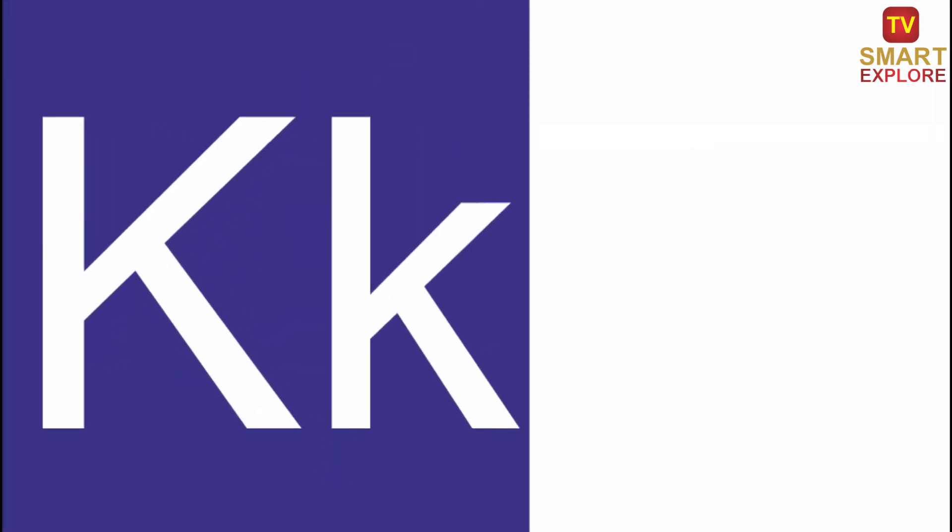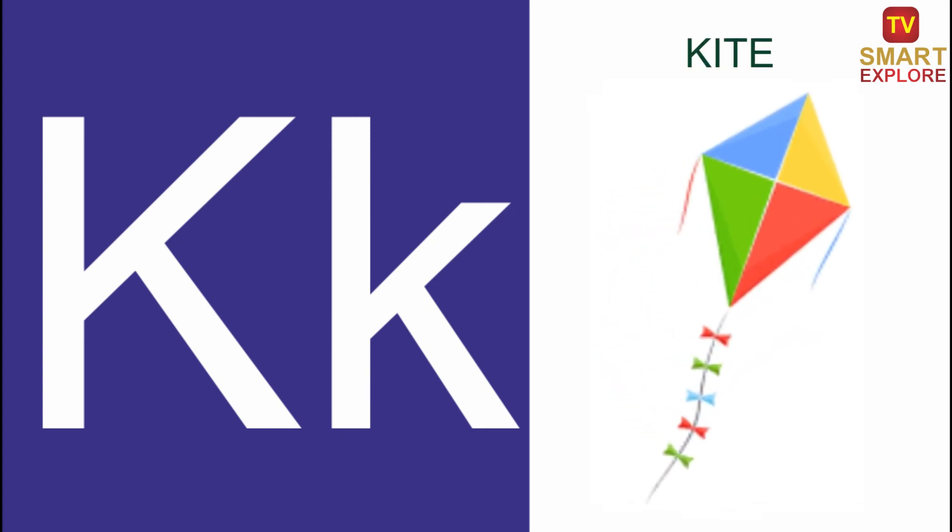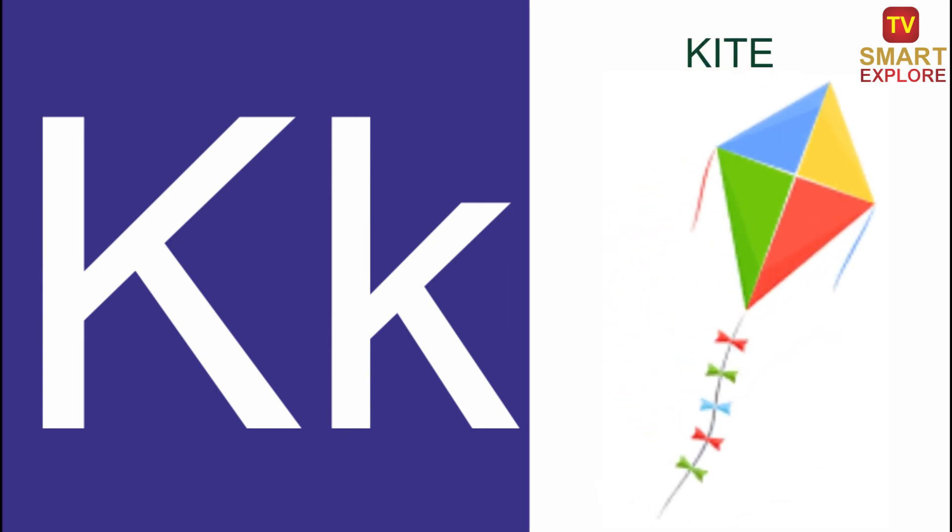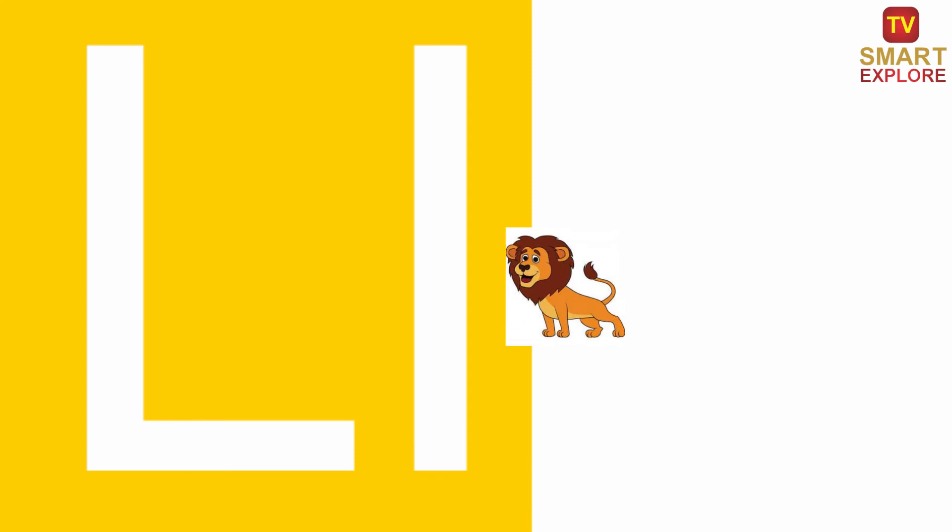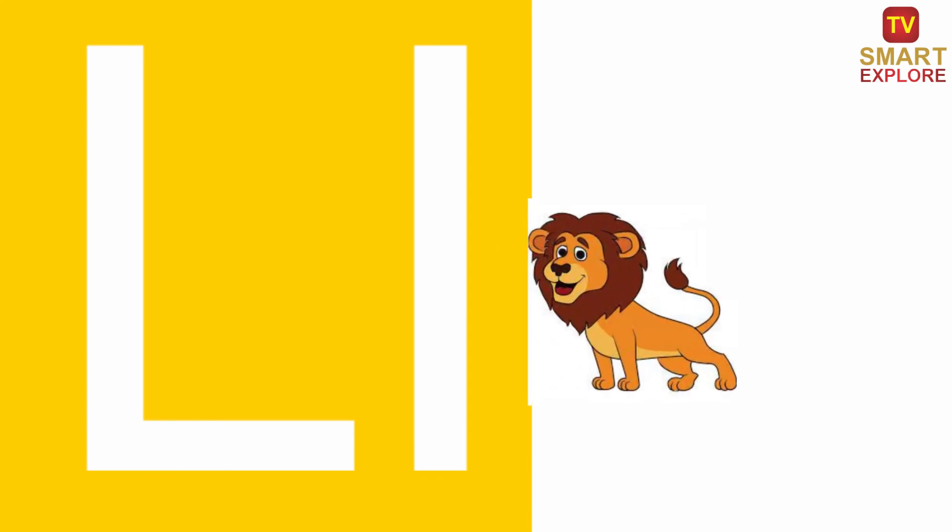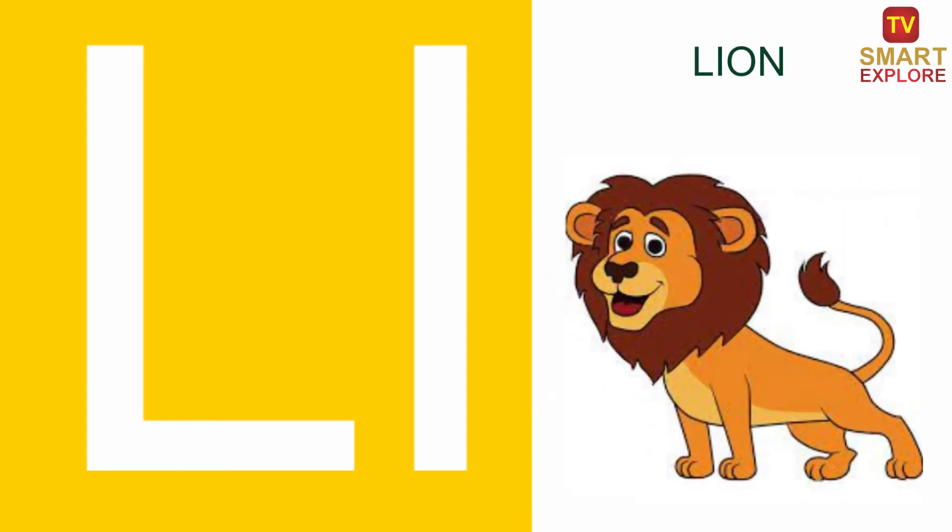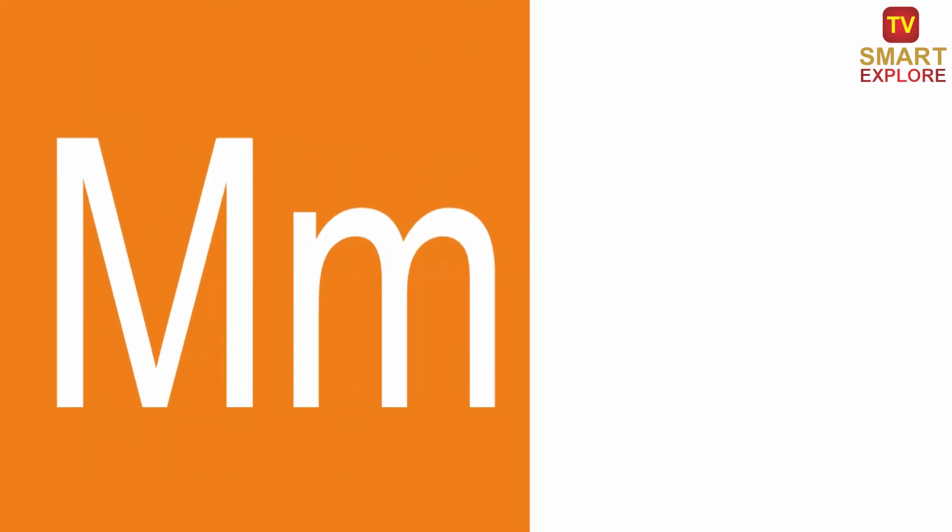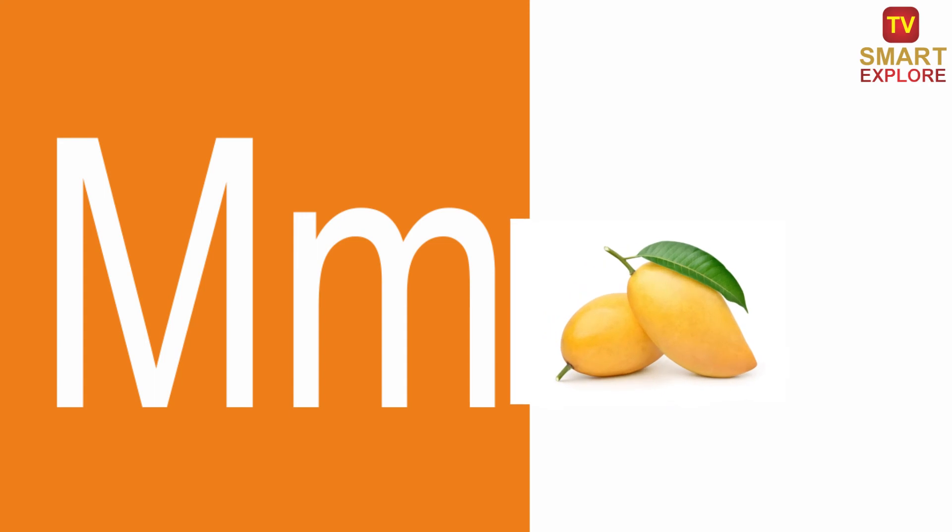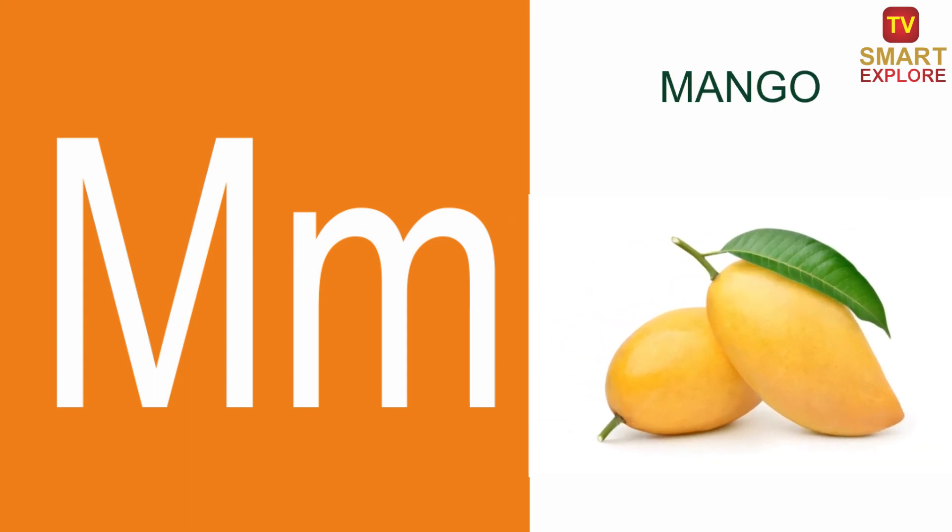K, K for Kite. L, L for Lion. M, M for Mango.